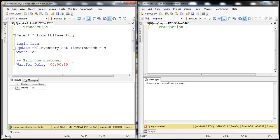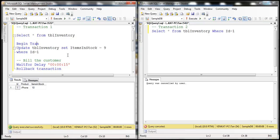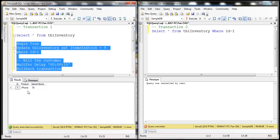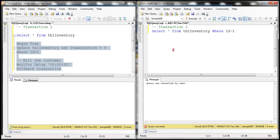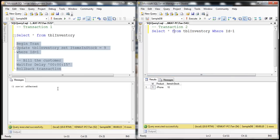Eventually, for this example, the payment gateway is going to come back with insufficient funds, at which point we want to roll back the transaction. On the right-hand side, all I want to do is read the inventory level: SELECT * FROM tbl_inventory WHERE ID = 1. When we execute transaction one, it starts processing. Then when I execute transaction two, by default it will be blocked — look at that, it says executing query. This will complete its execution as soon as transaction one completes.